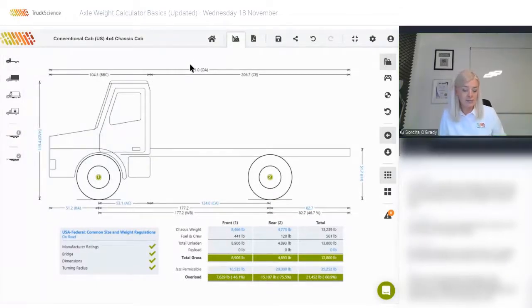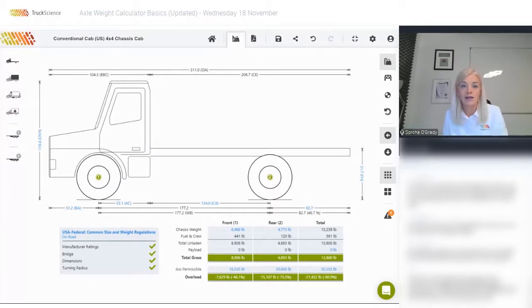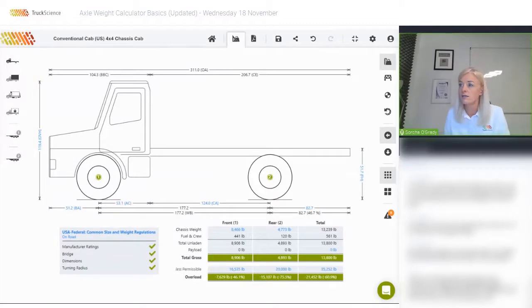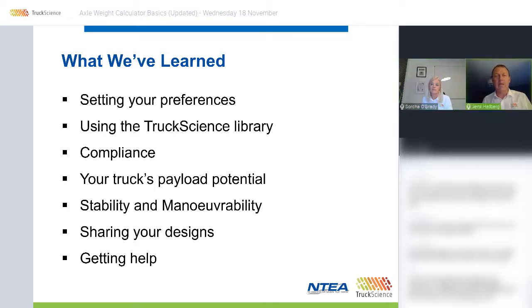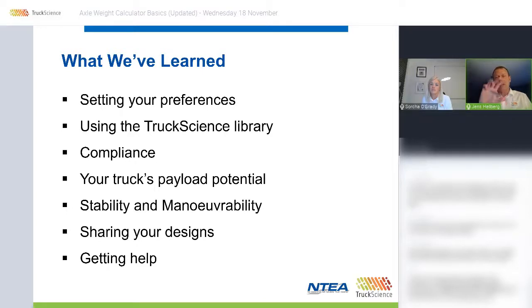We're going to wrap up the demo now. There's a question about whether the other side view is available — and I was explaining that currently you can only see the side view and the top view. So one would have to do one's best to place items vertically in the current side view.